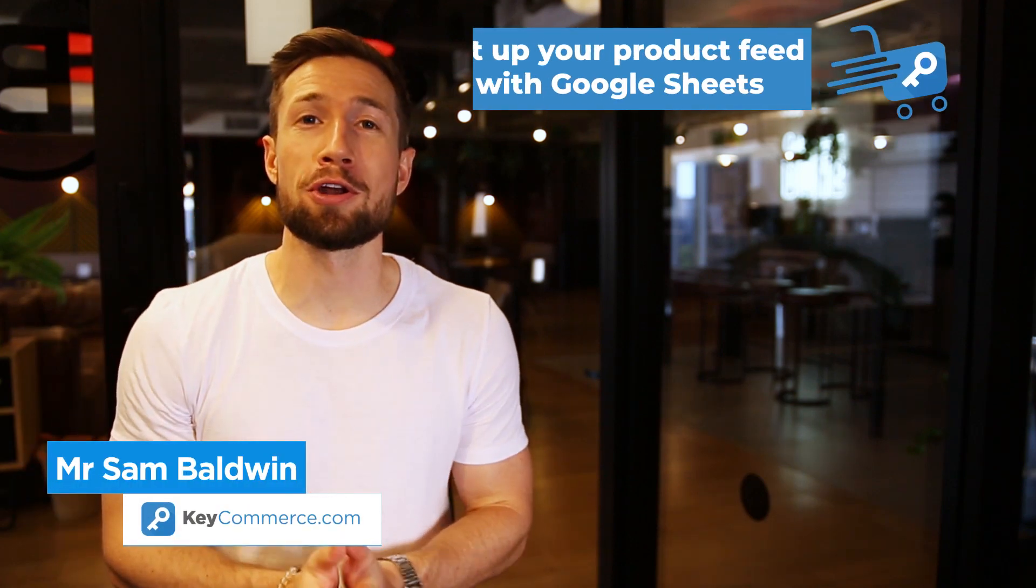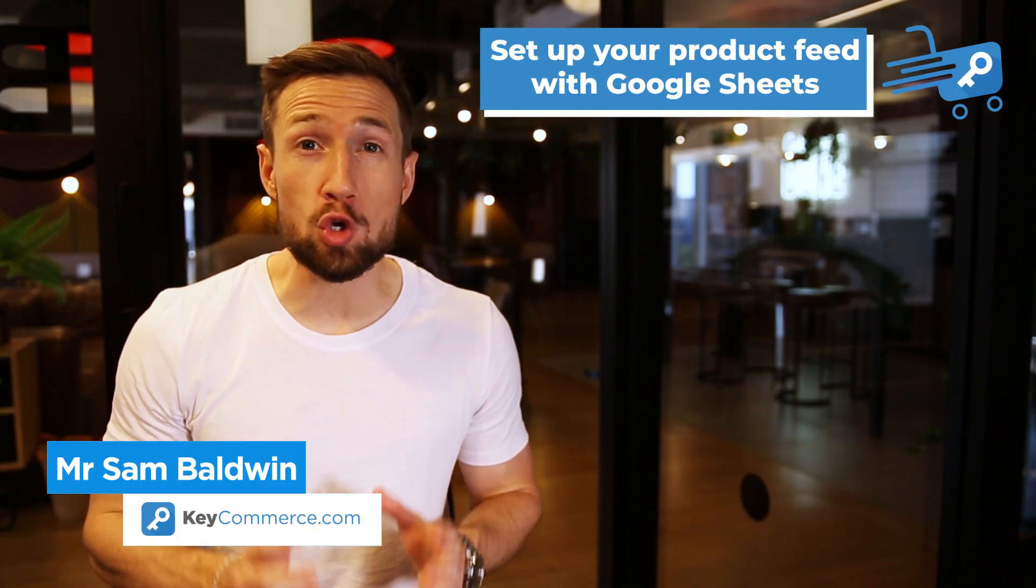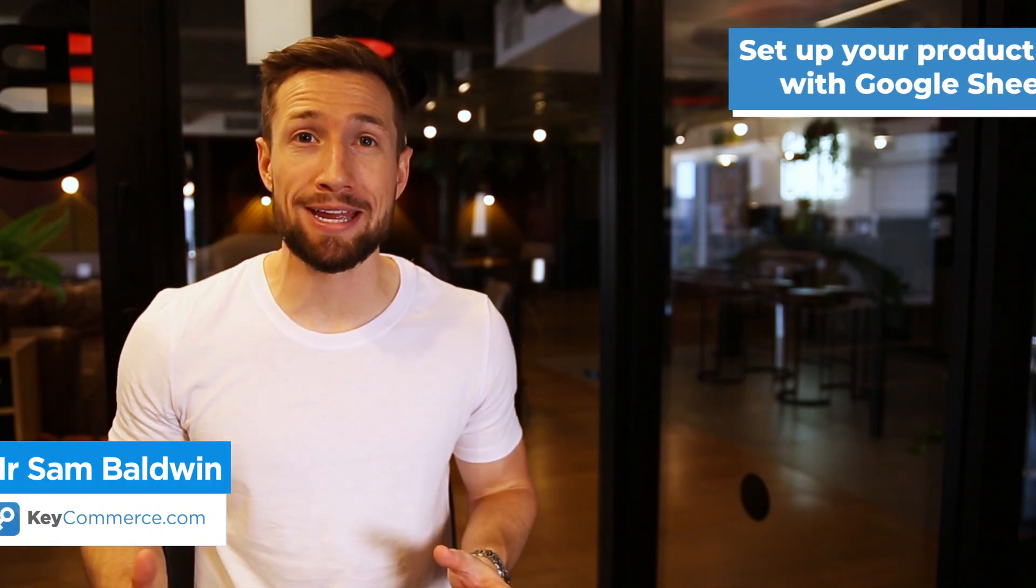In this video, you're going to learn how to set up your product feed for Google Shopping campaigns using the Google Sheets method.